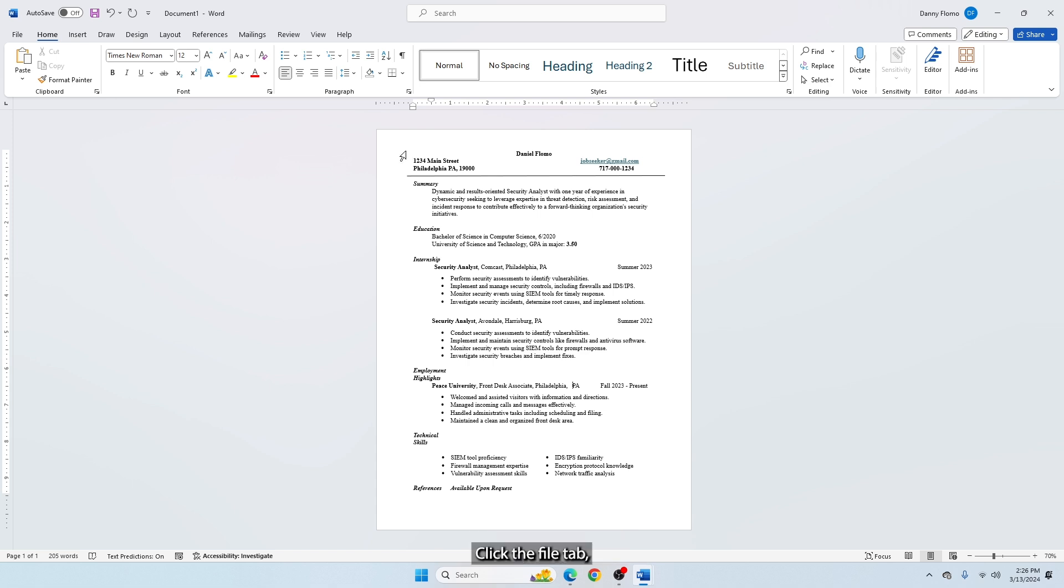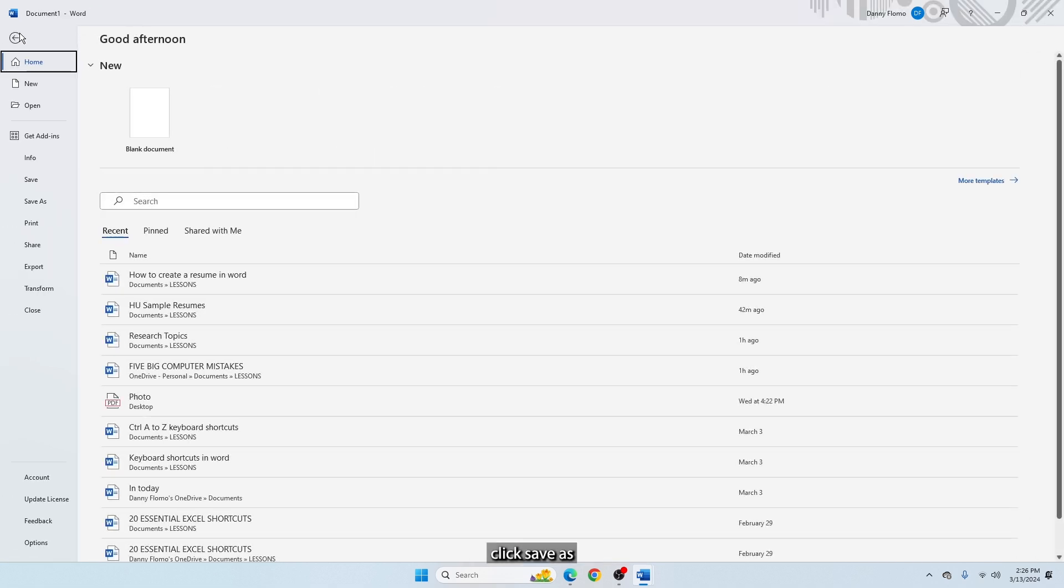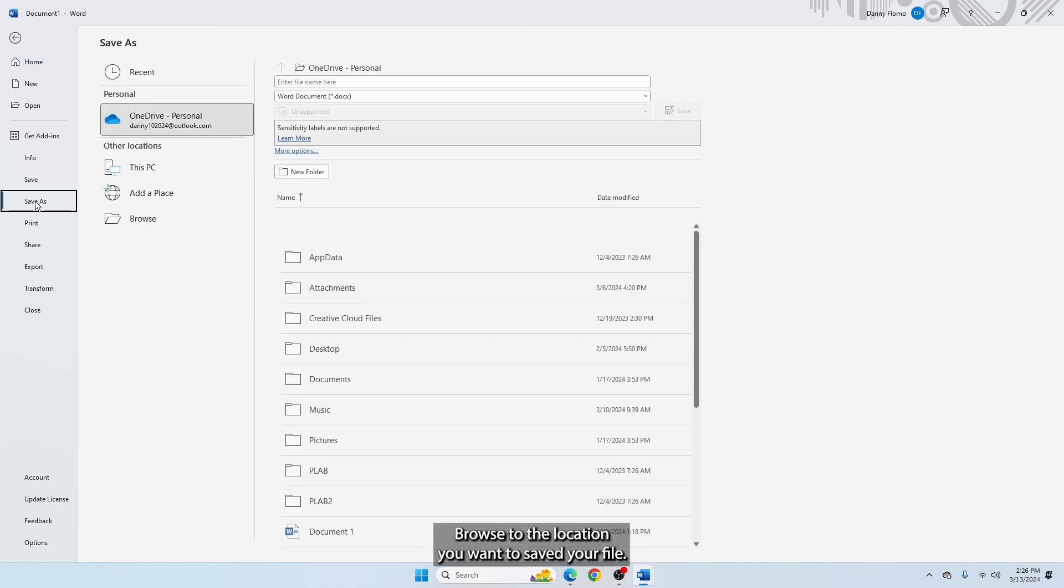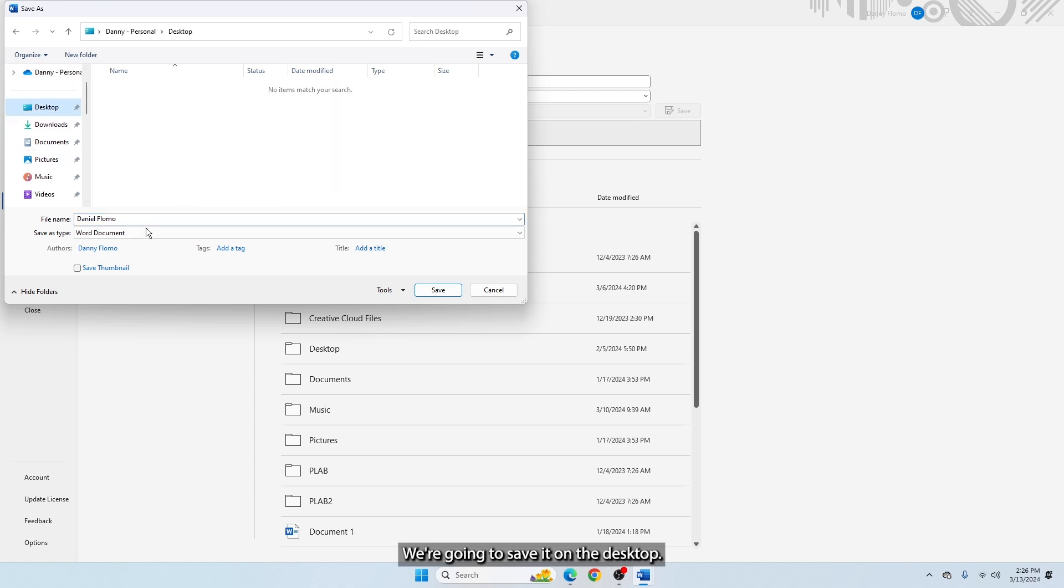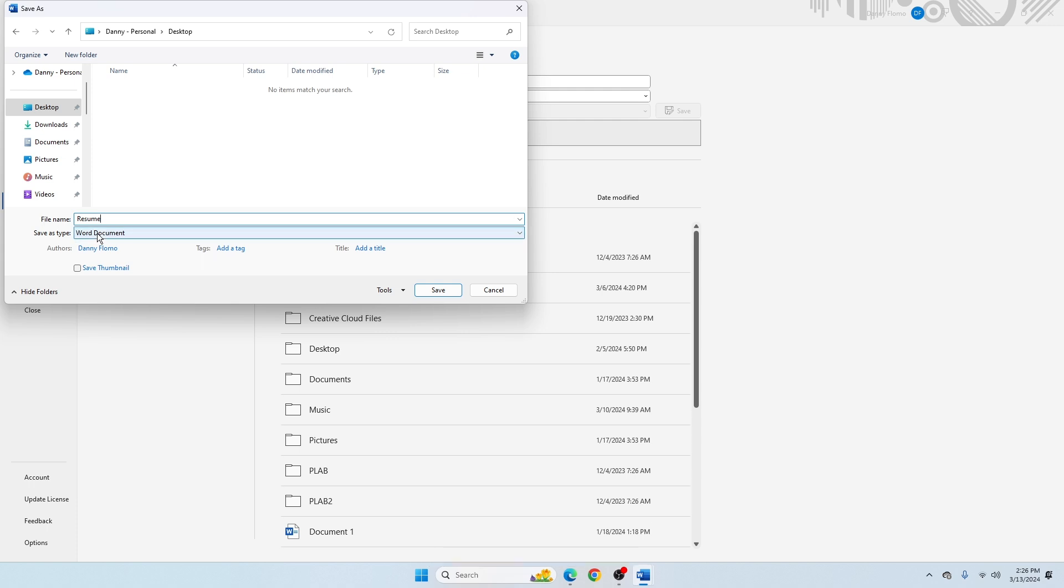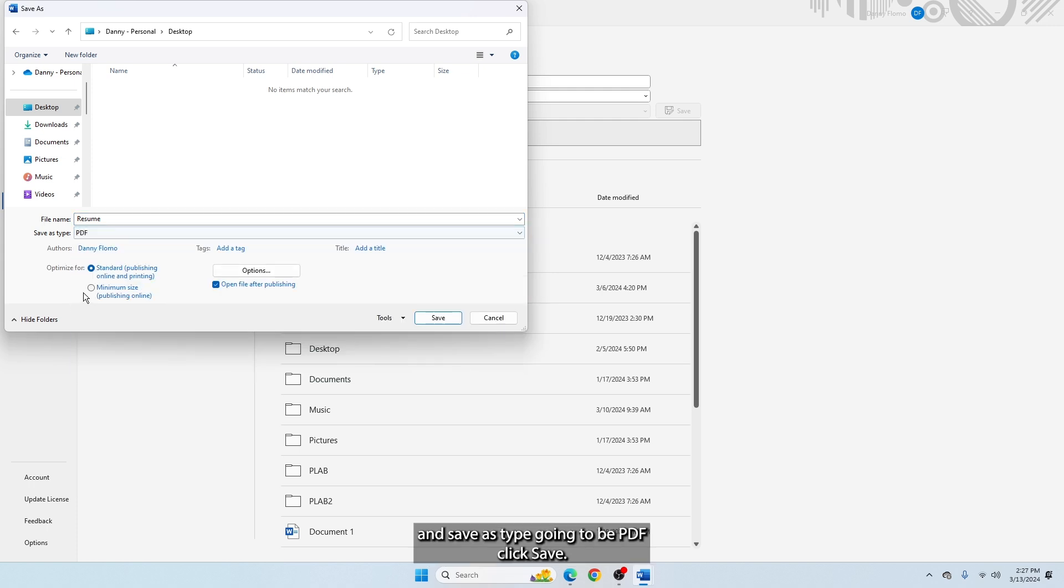Click the File tab, click Save As, browse to the location you want to save your file. We are going to save it on the desktop. Give it a name. We are going to call it Resume and the Save As type is going to be PDF and click Save.